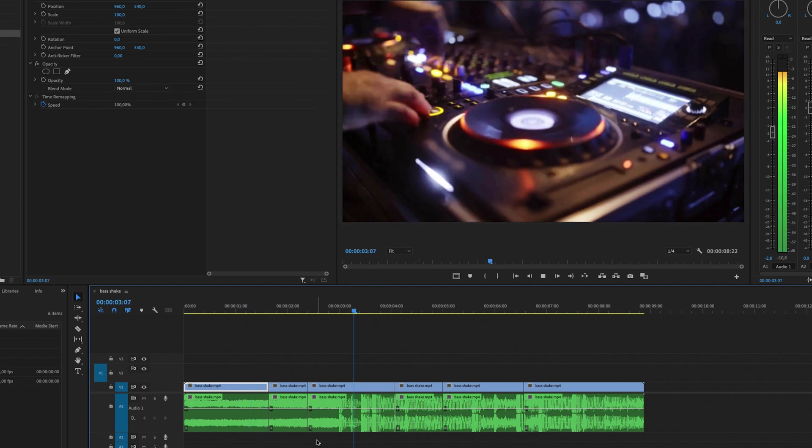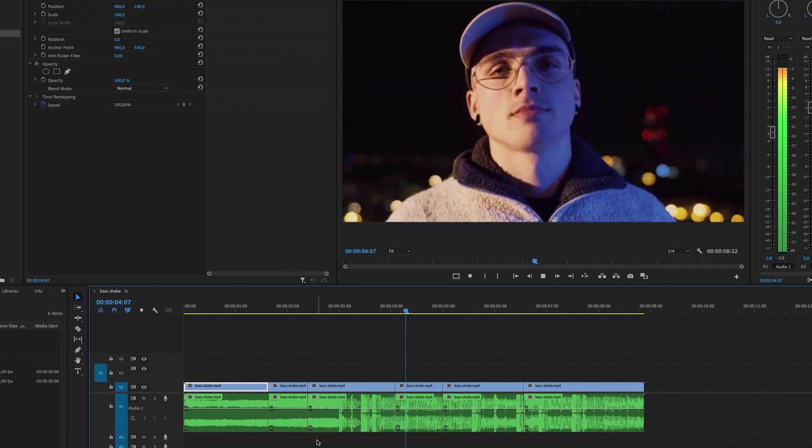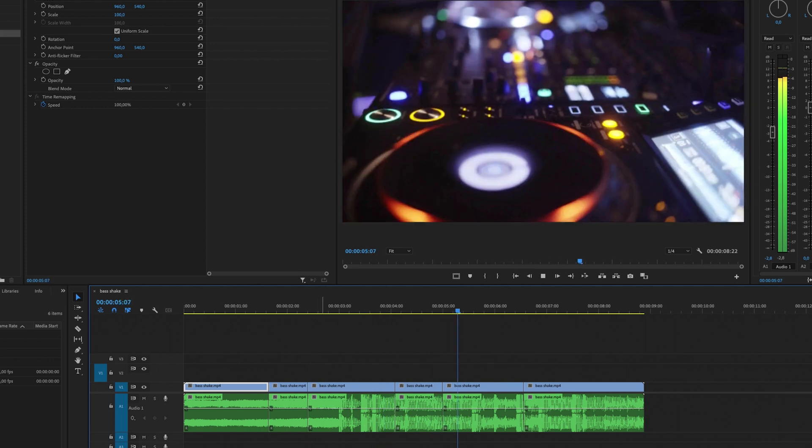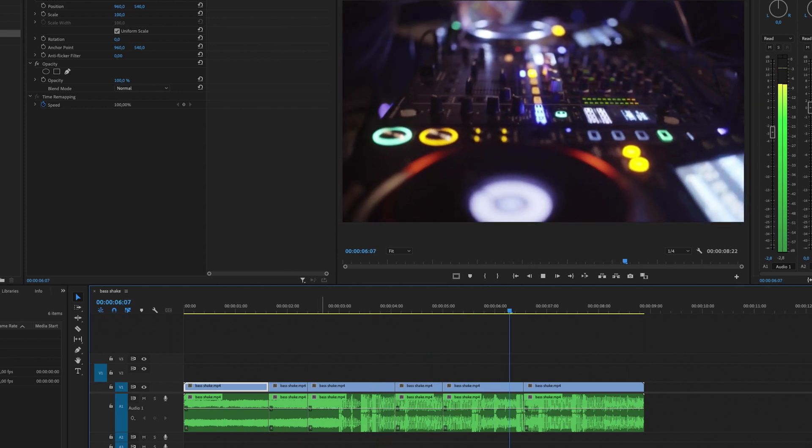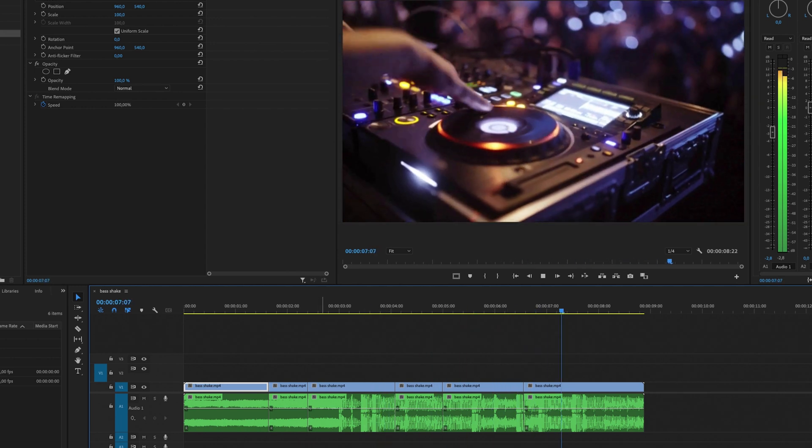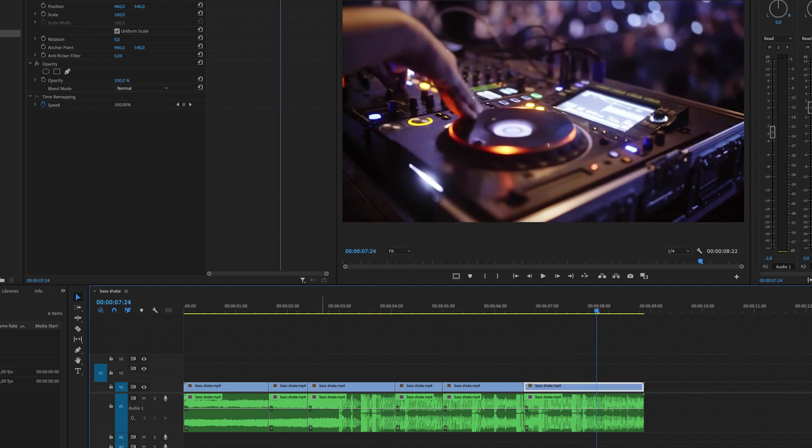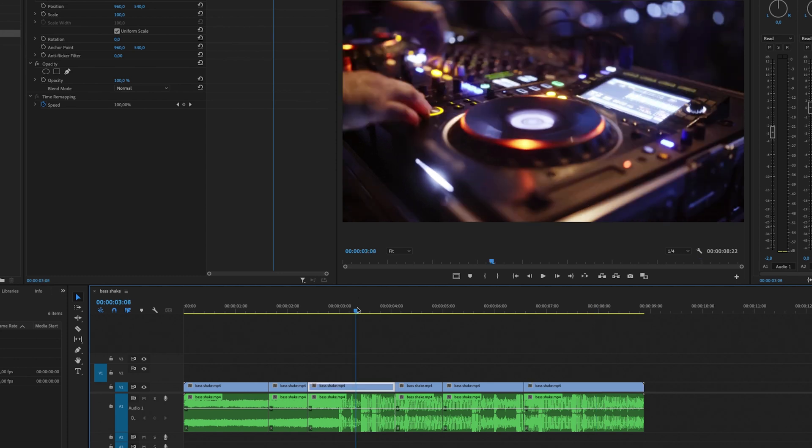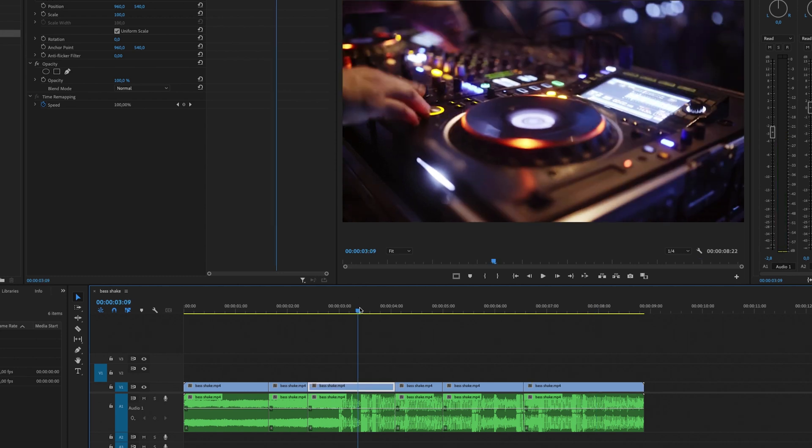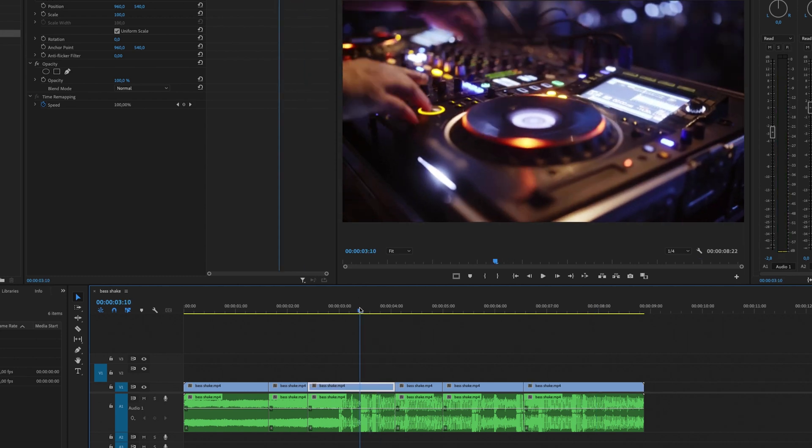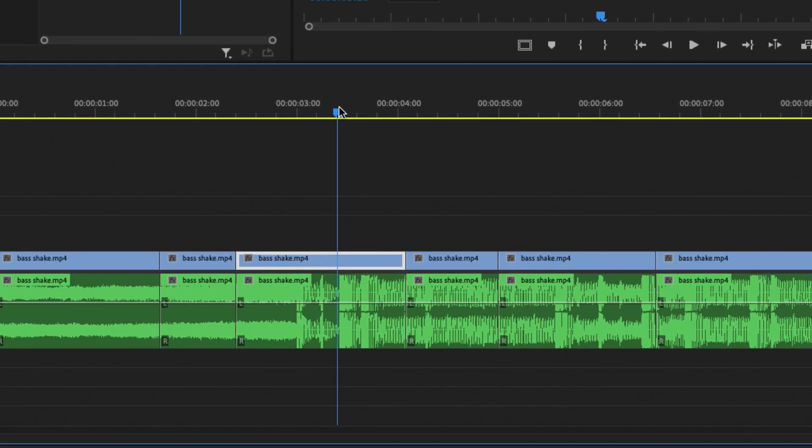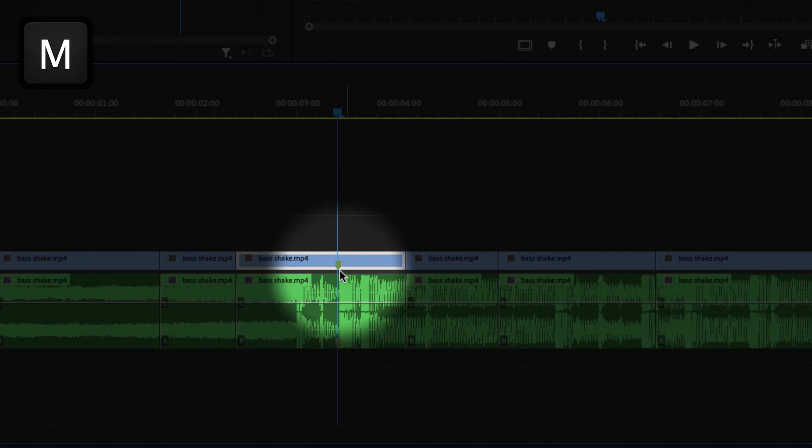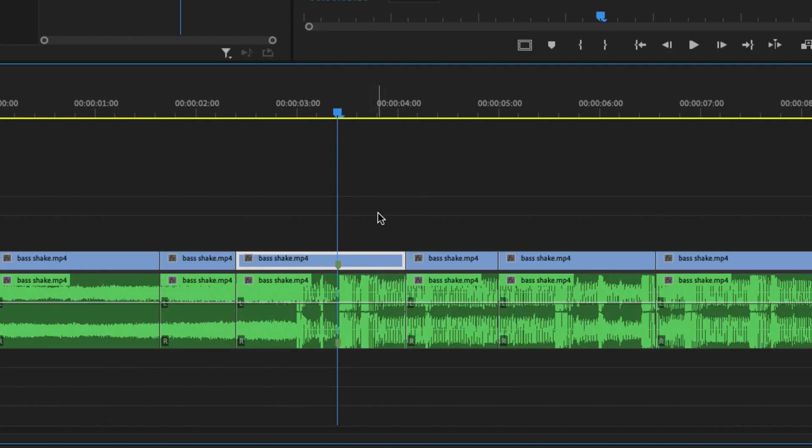So what I'm going to do is I'm going to make a marker. To make a marker we are simply going to go to the first bass shake right here and I'm going to make a marker by pressing M on my keyboard and then you see that we get a marker right here. And then I'm going to do this on all of the basses.